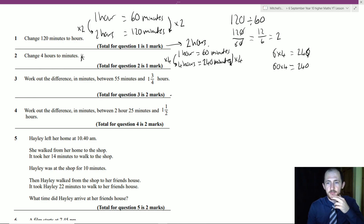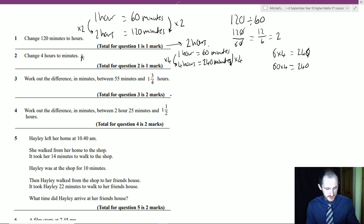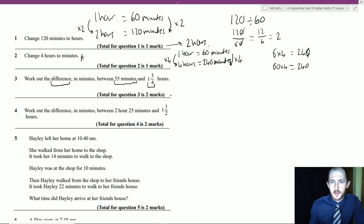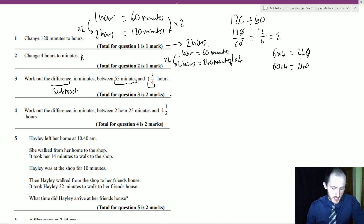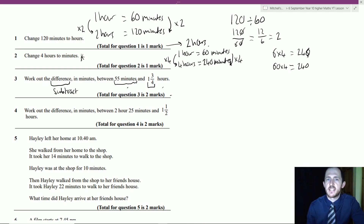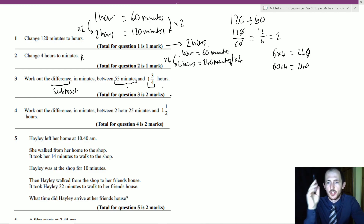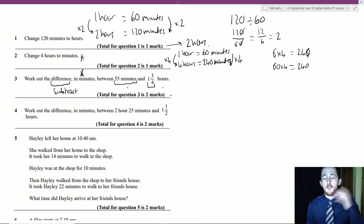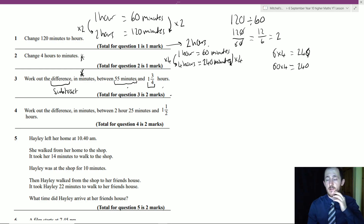Question 3: work out the difference in minutes between 55 minutes and one and three-quarter hours. We can't subtract different units directly, so we change everything into minutes. The question says 'in minutes,' and converting 55 minutes to hours would be awkward, so let's convert the hours to minutes.